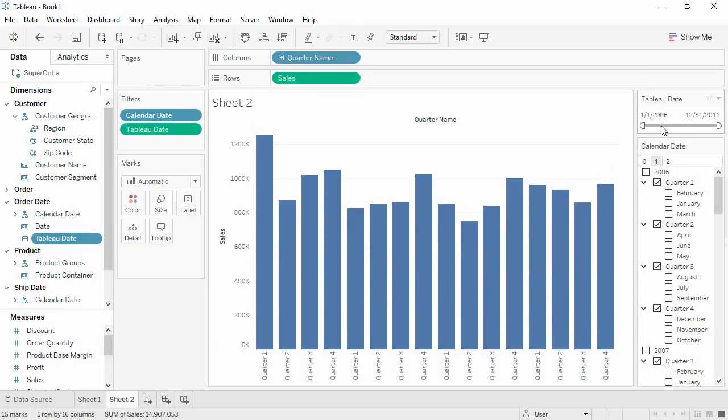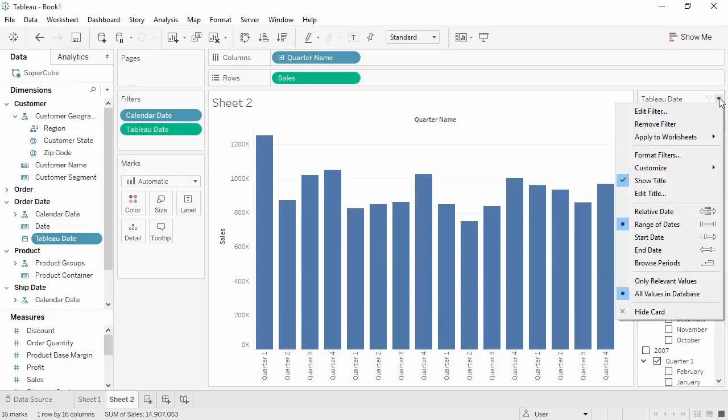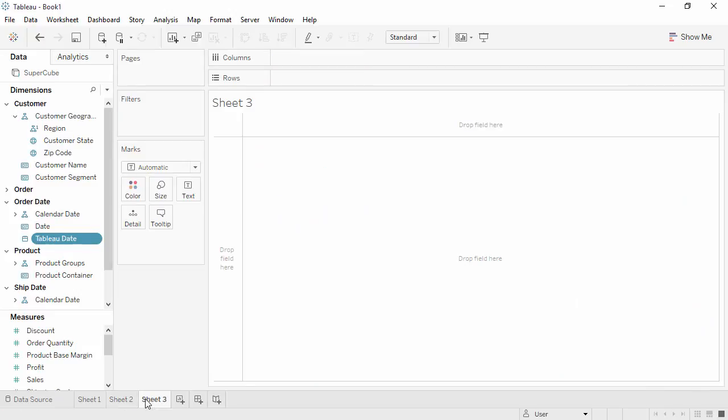Note that we now have the continuous date slider available in the view, and we have all the regular options for interactive filters for dates. If we want other filters to look more like those that Tableau creates in a relational data source, we can use Sets.